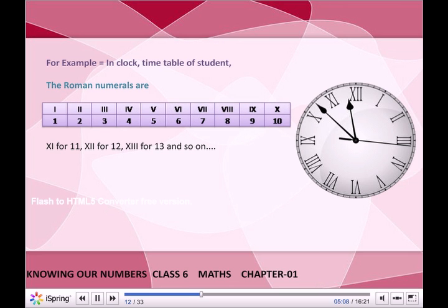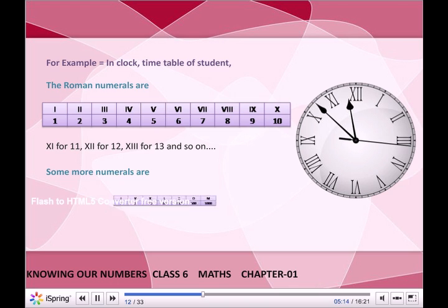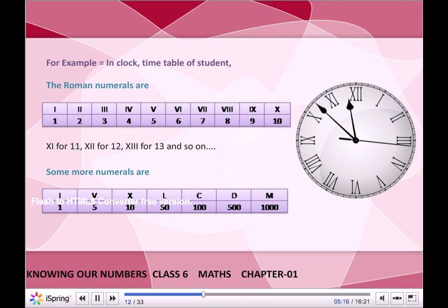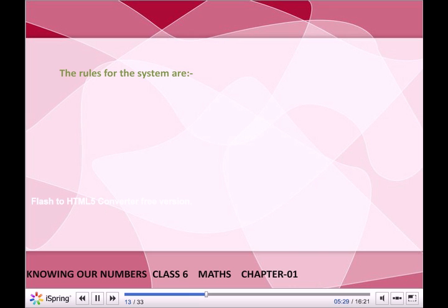The Roman numerals: II stands for 2, XII for 12, XIII for 13, and so on. Some basic numerals: I stands for 1, V stands for 5, X stands for 10, L stands for 50, C stands for 100, D stands for 500, and M stands for 1000.